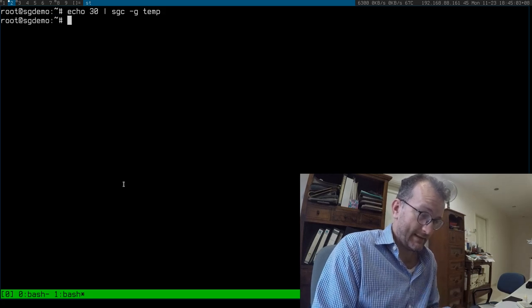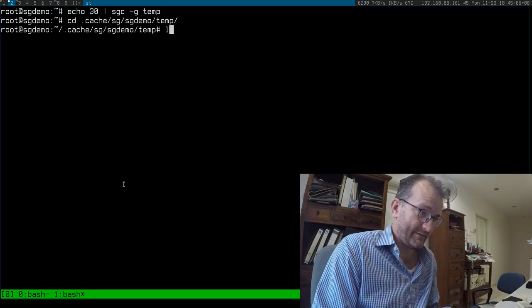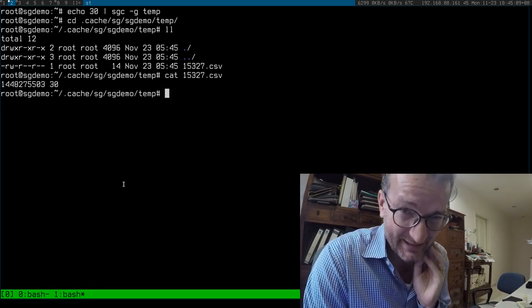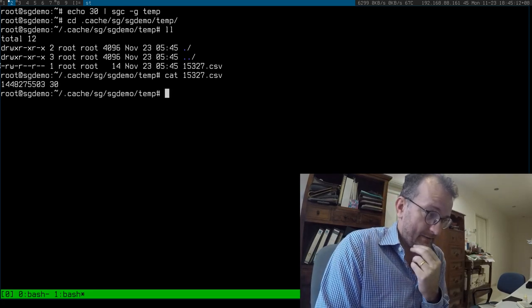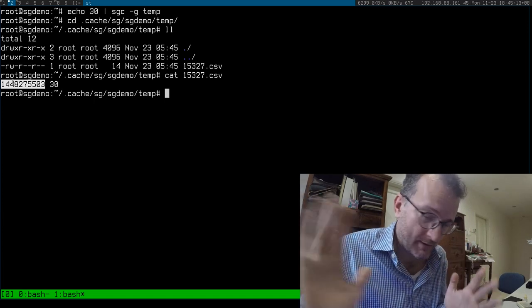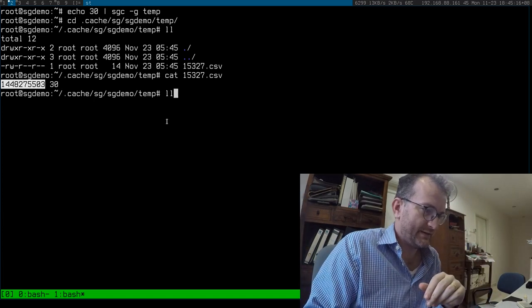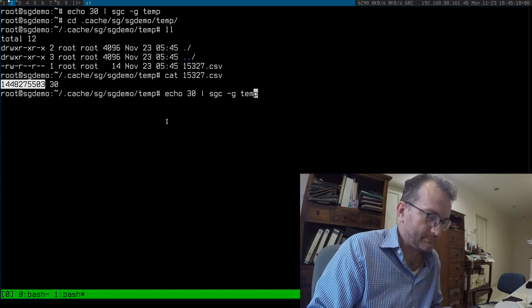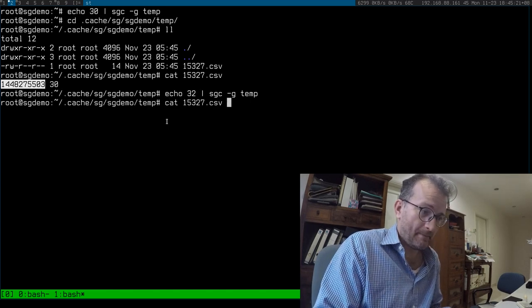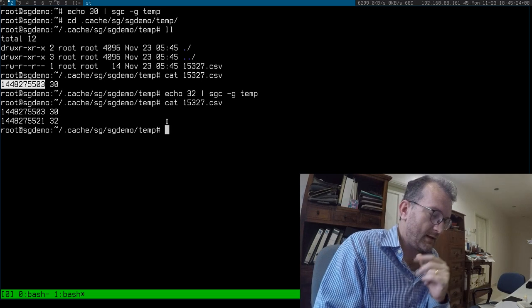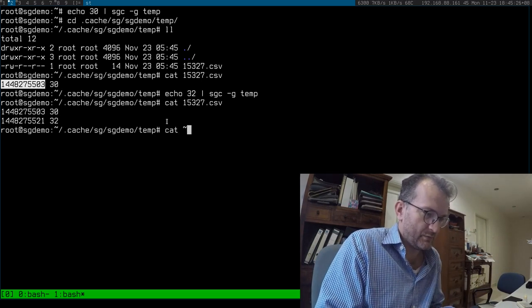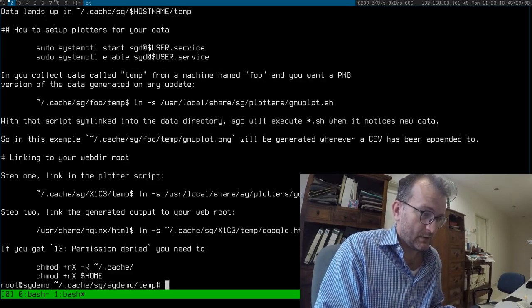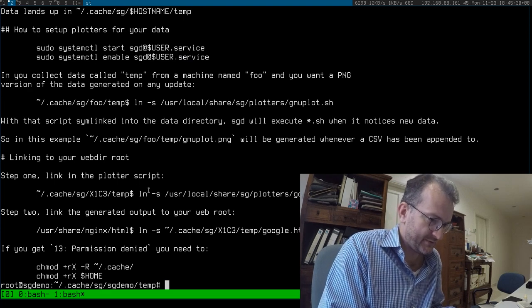And then that value is saved over here, and the CSV file was actually a tab separated value file, but anyway. All it has is the epoch and the value. So if I did that again, say the temperature is 32 now. What else happens here is that I have some plotters for you.